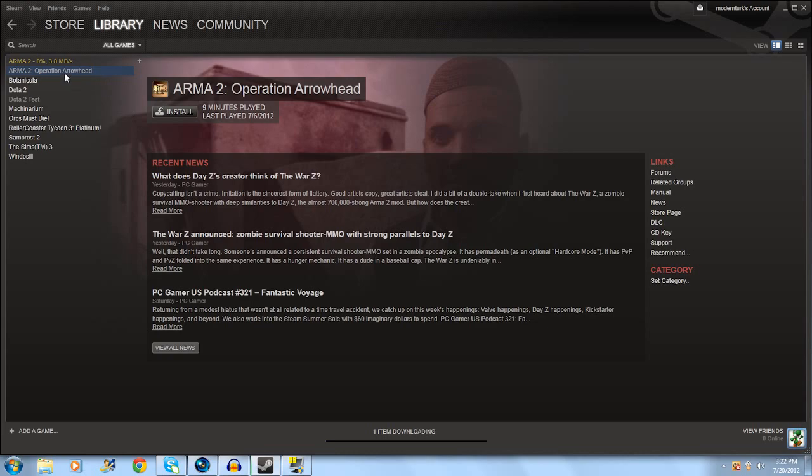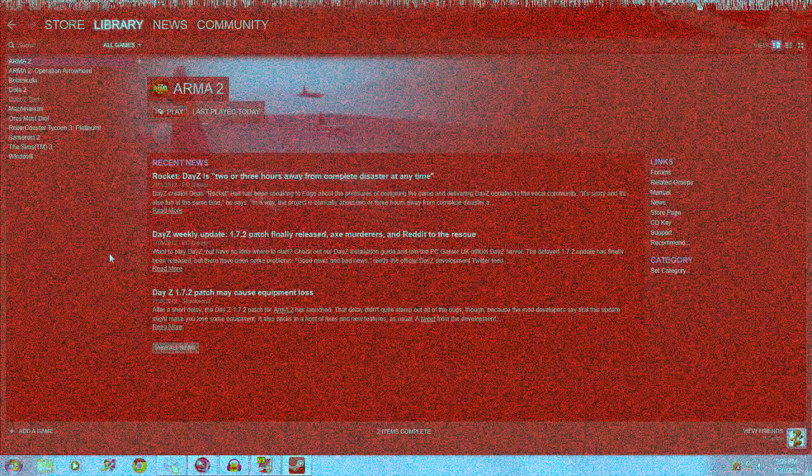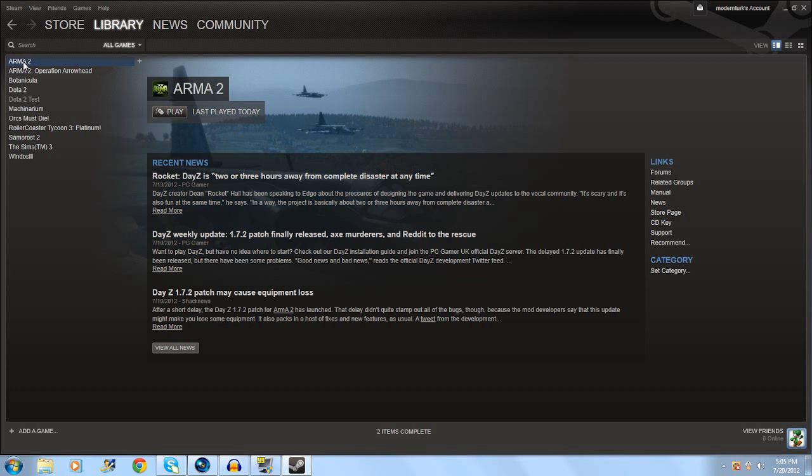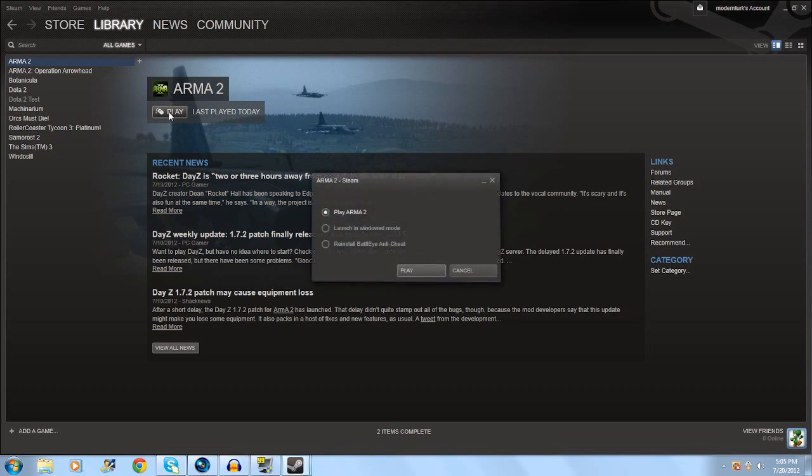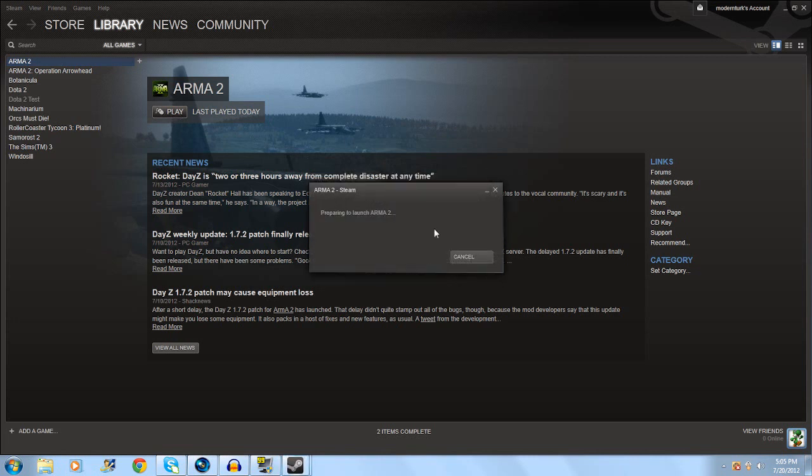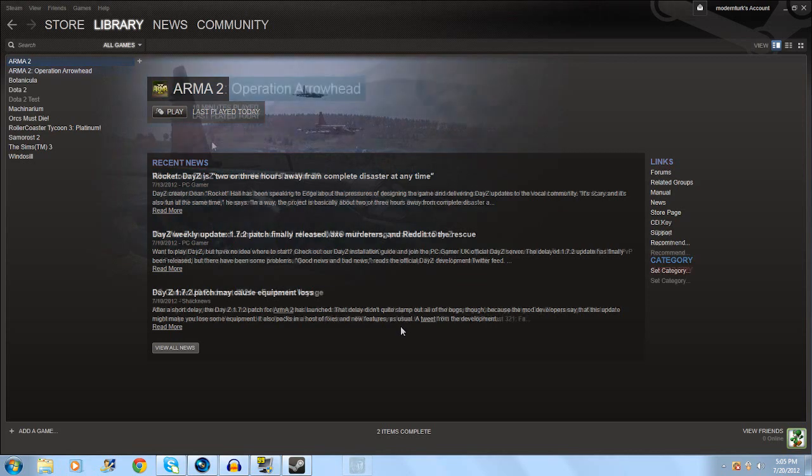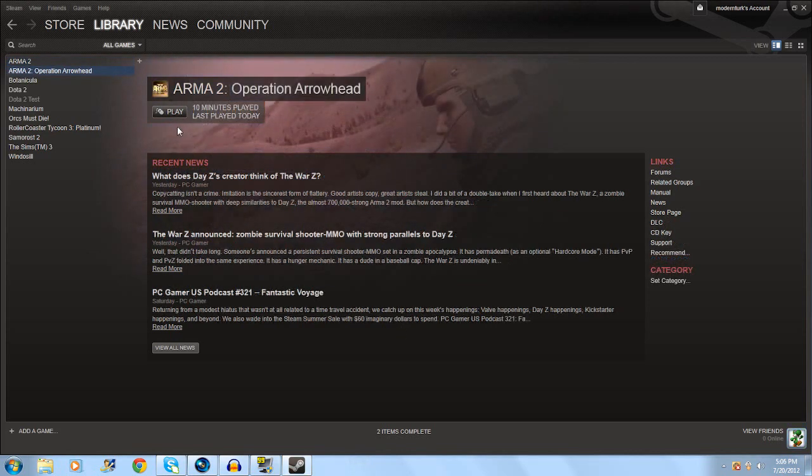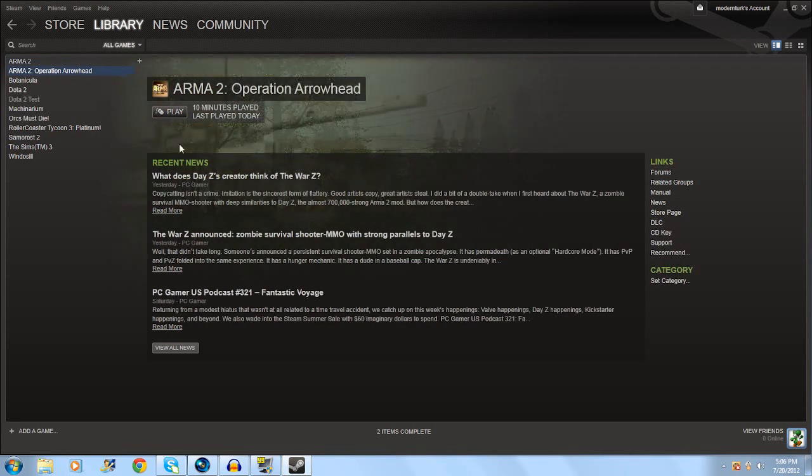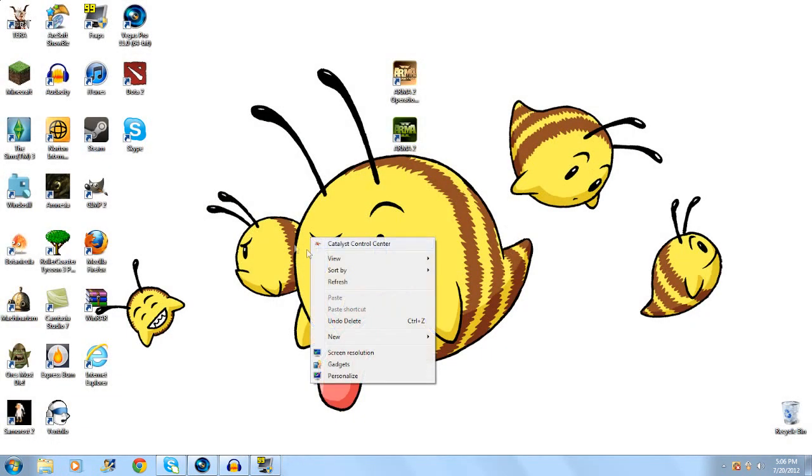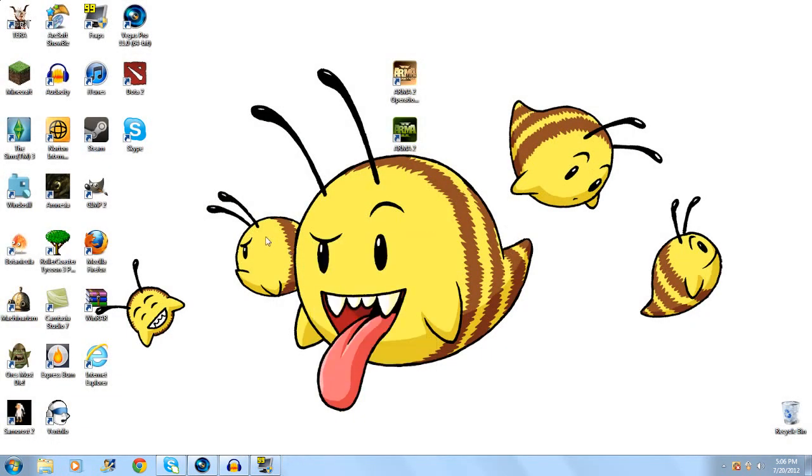After you have your Arma 2 and Arma 2 Operation Arrowhead downloaded and installed, what you're going to do is play both of them all the way to the main menu. On yours it will probably install a program called BattlEye, just let it go ahead and wait for that to install. After you have run Arma 2 and Arma 2 Operation Arrowhead, go ahead and close out your Steam.